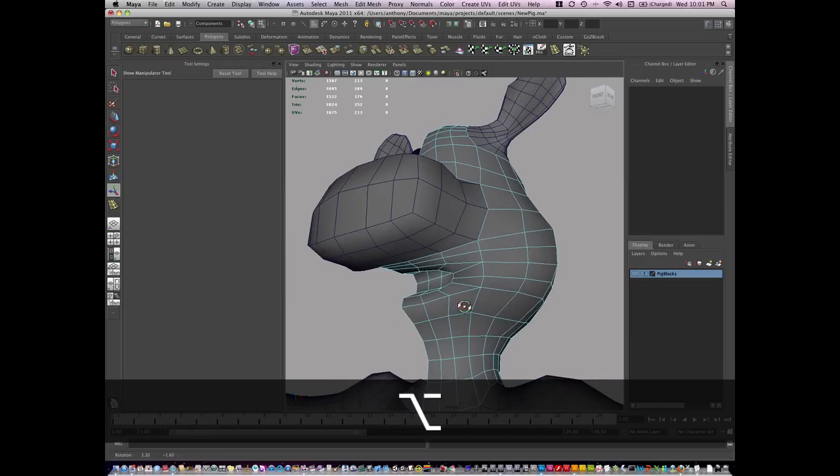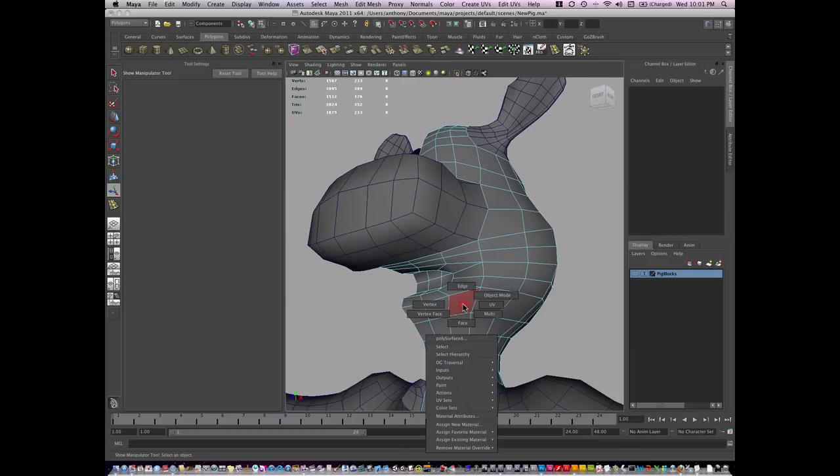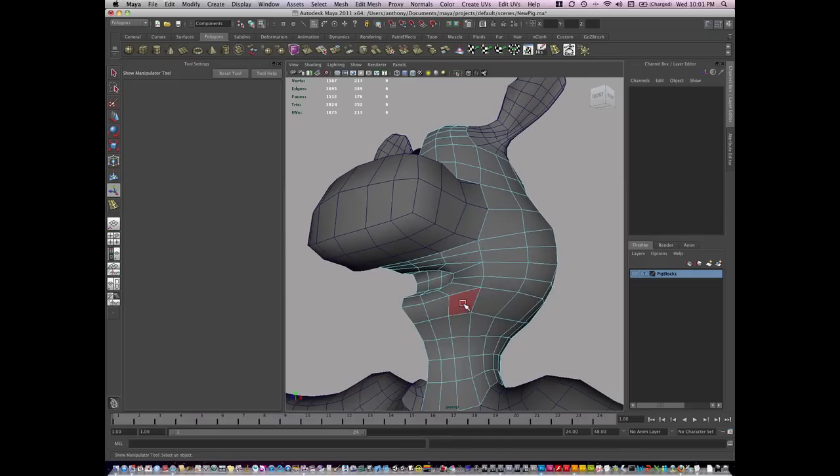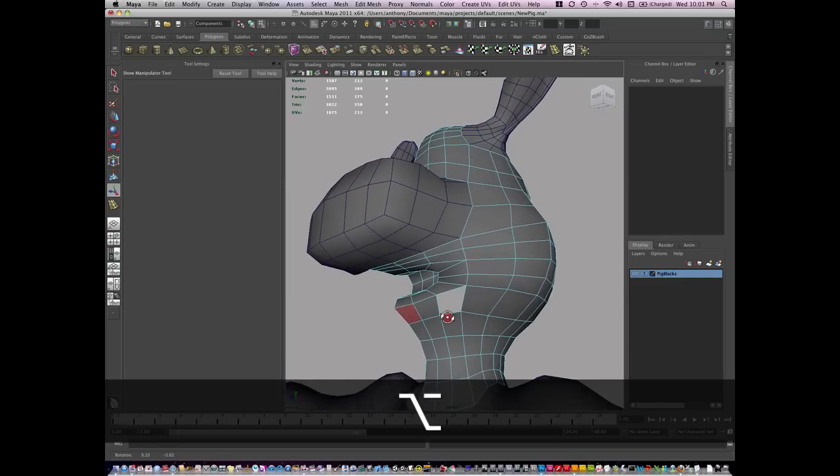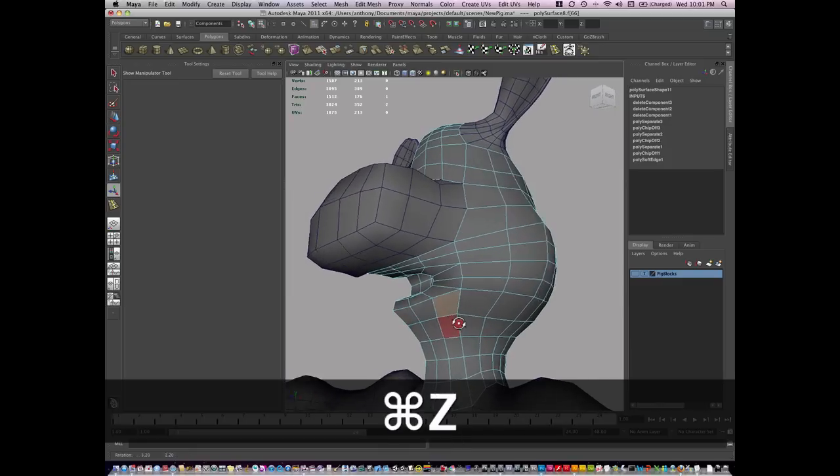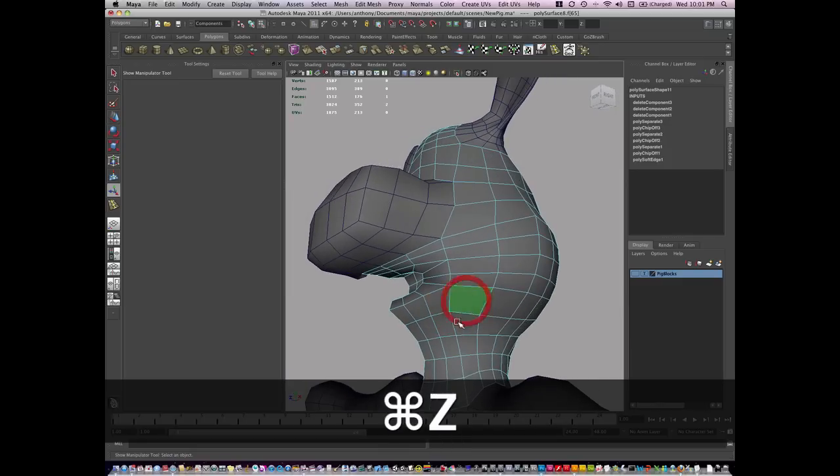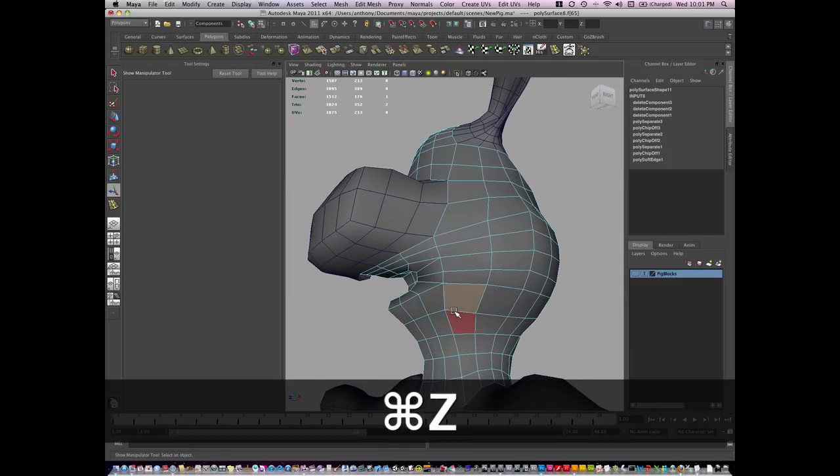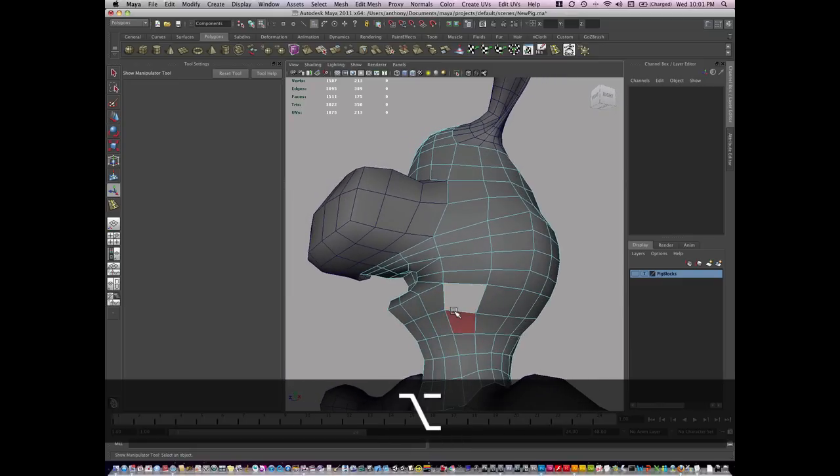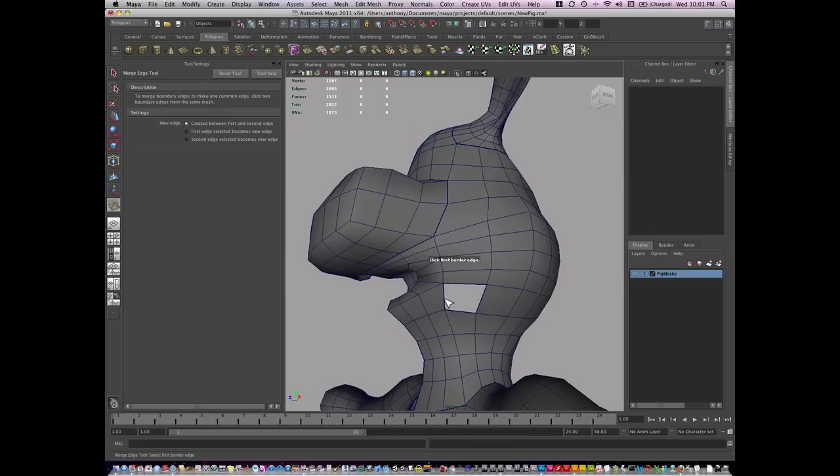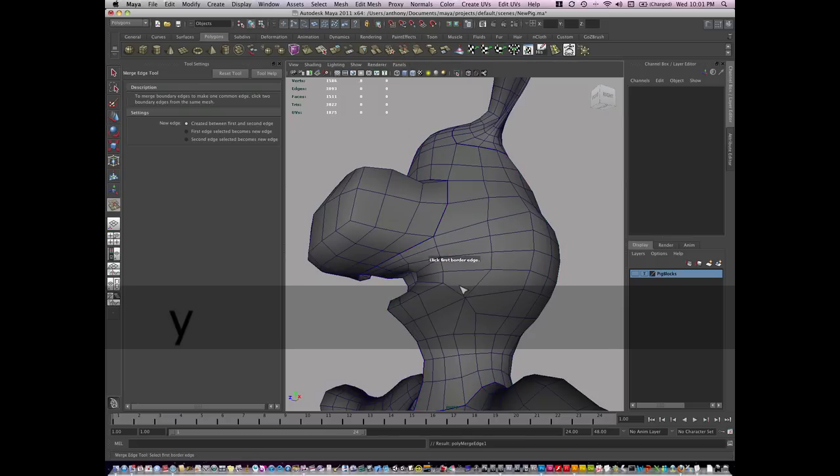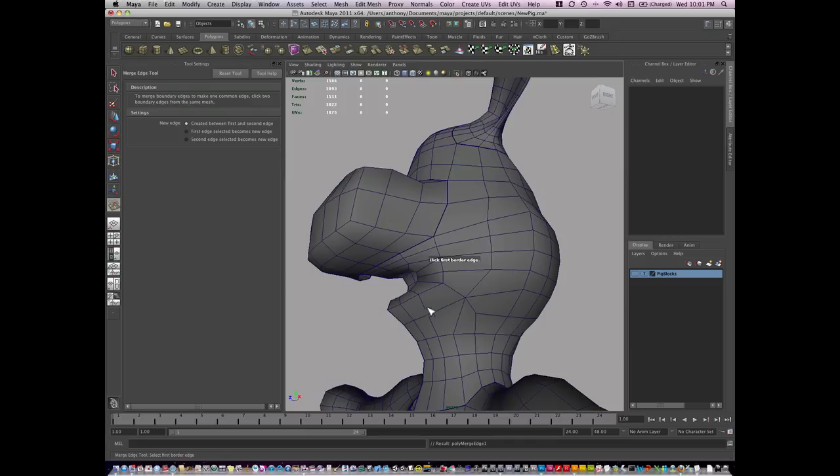And what I'm going to do is then go to face mode and delete this face. Actually, what I'm going to do is delete this face right here. And I'm going to merge these edges. You're going to see what's going to happen here when I merge the edges. Now the geometry is flowing this direction.